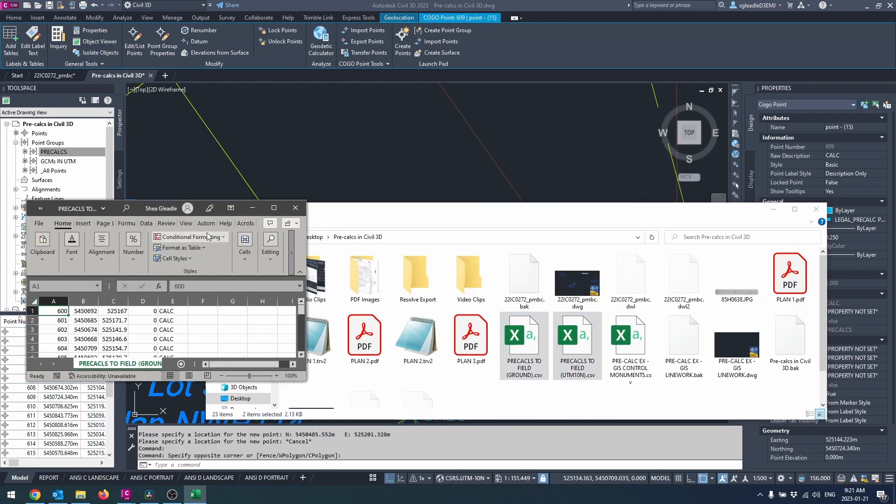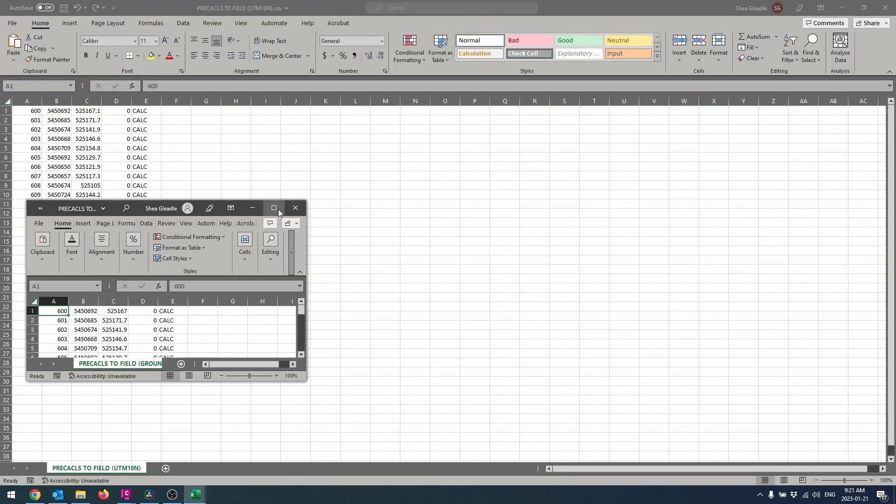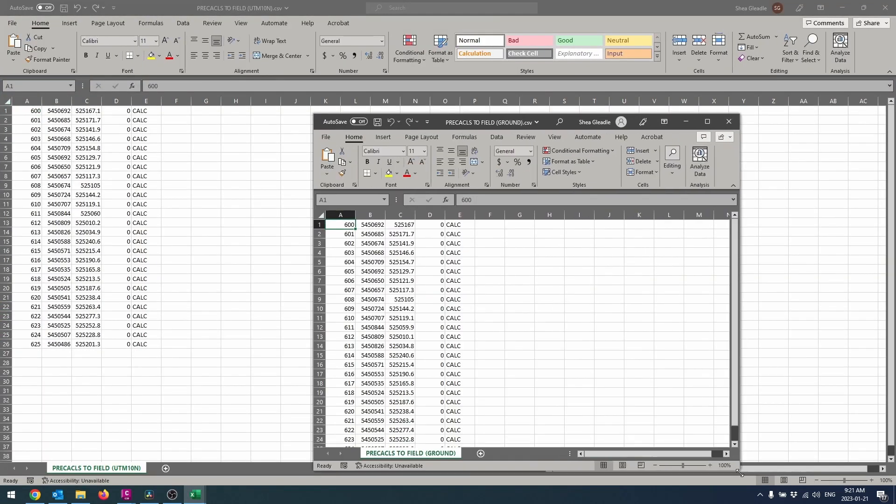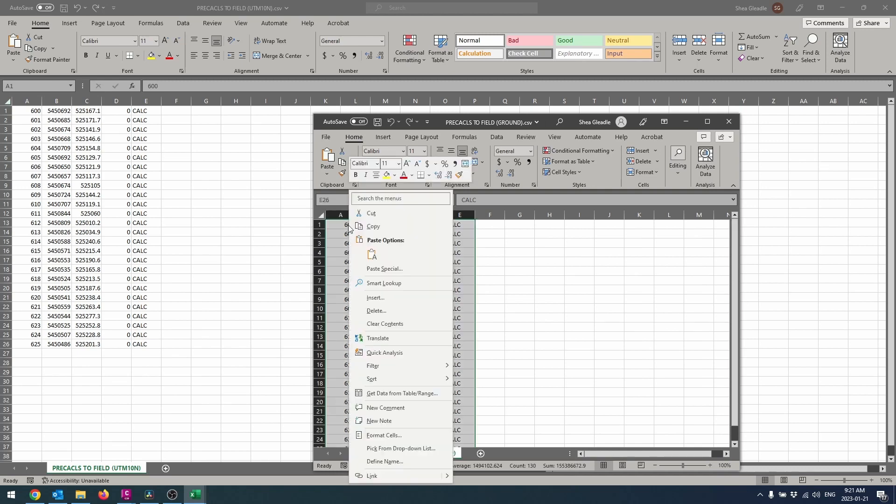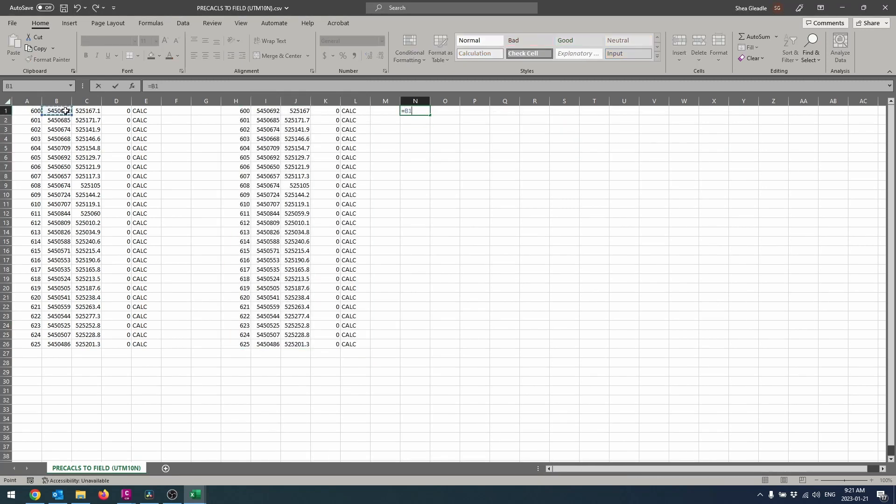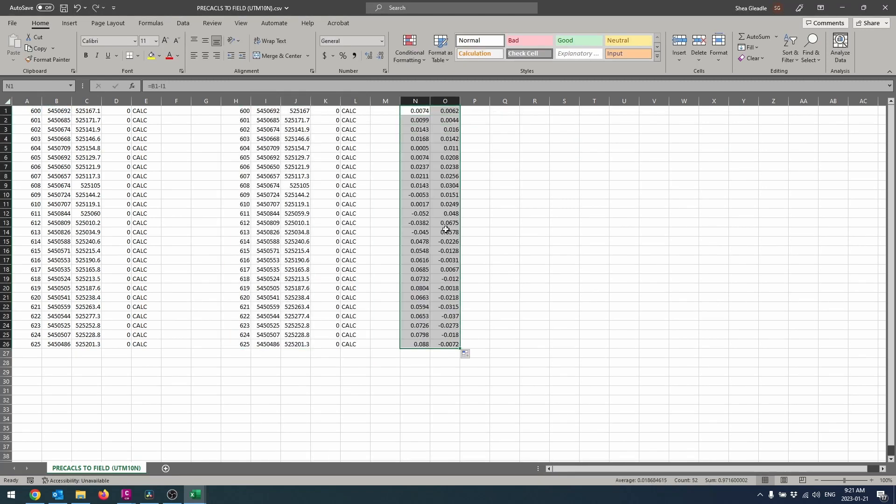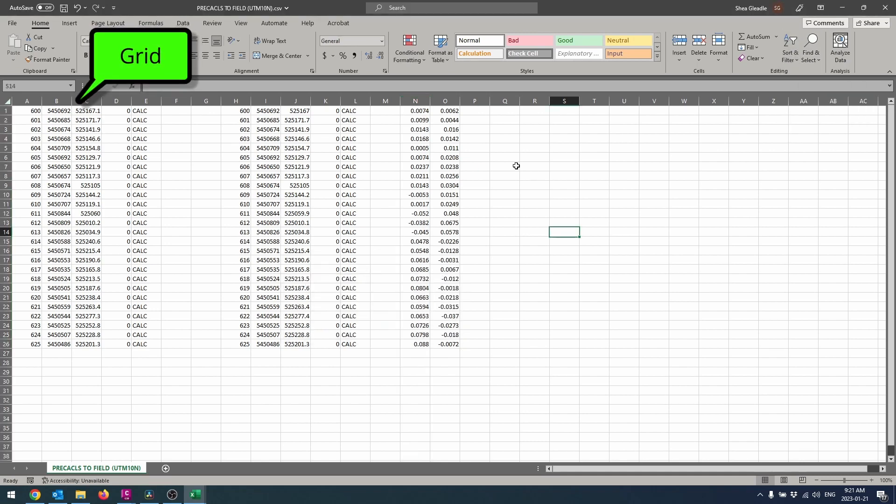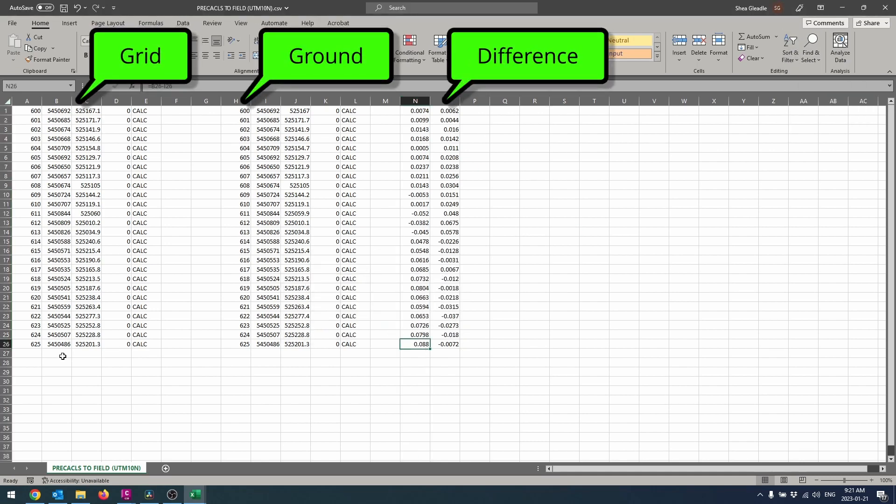Next we will create a point group that encompasses all of our search points and export it in grid if we're going to be using GPS or ground if we're going to be using a total station.